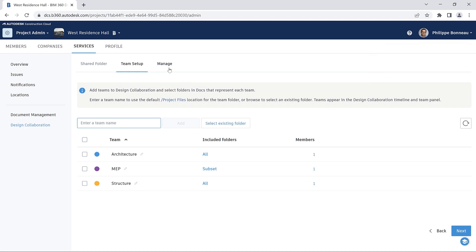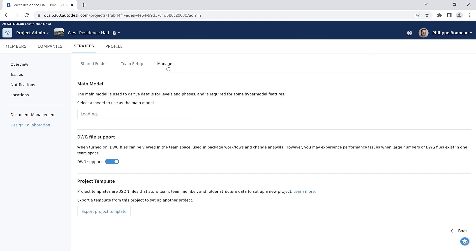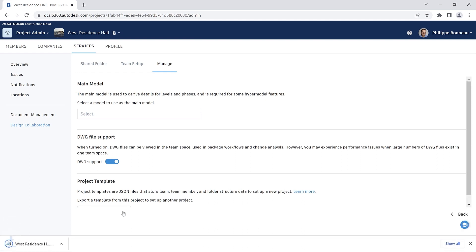Once your project template has been successfully configured, you will go through the Manage tab and export it as a JSON file.